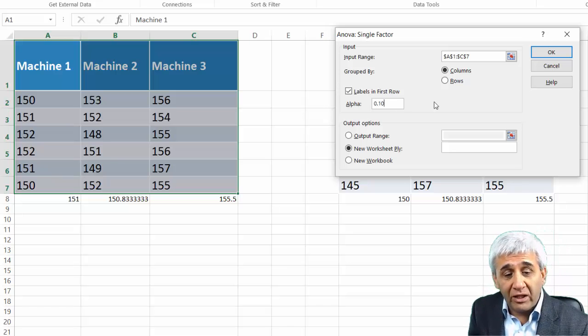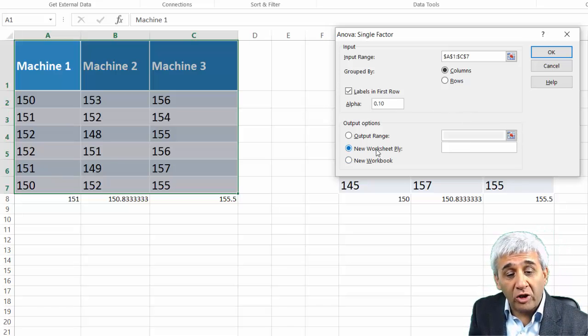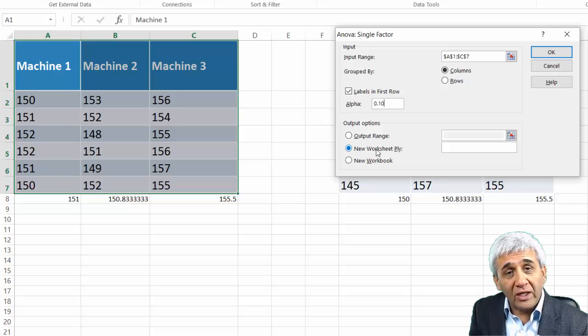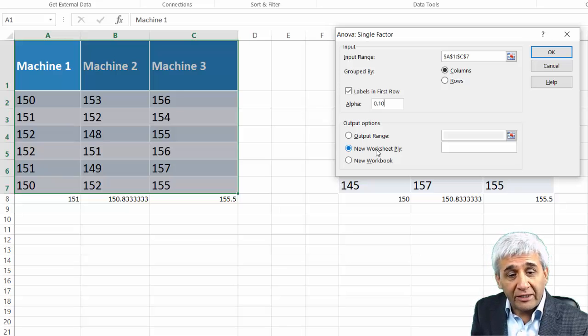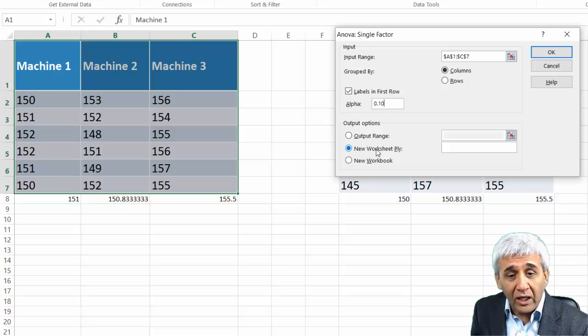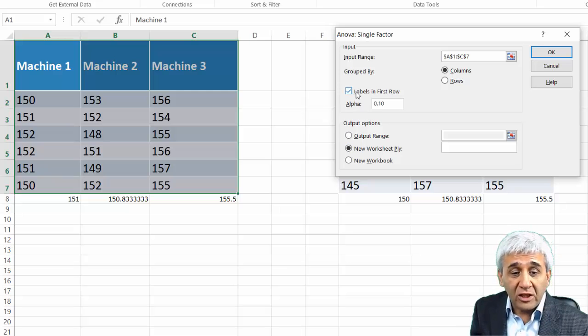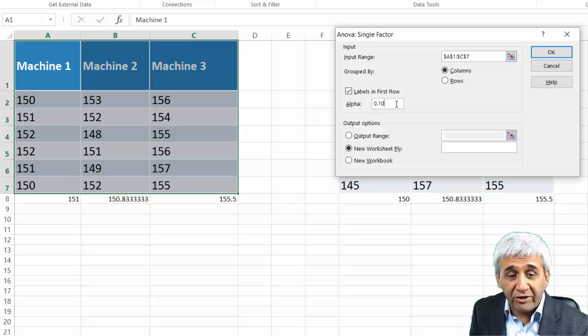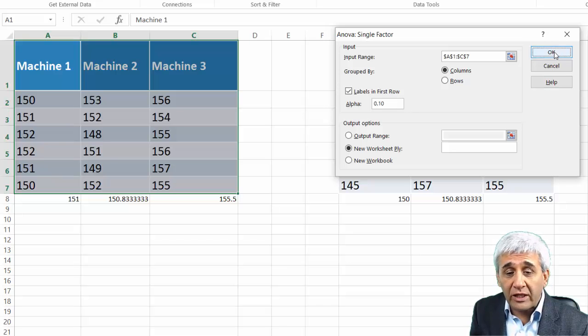My alpha value is 0.10 because I am doing this test with 90% confidence level, and output will be on the next sheet. You select the one-factor ANOVA, you put the input range, click on Label in the First Row, identify the alpha value 0.10, and press OK.